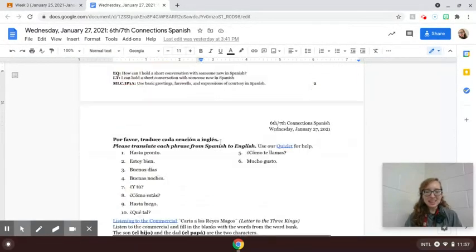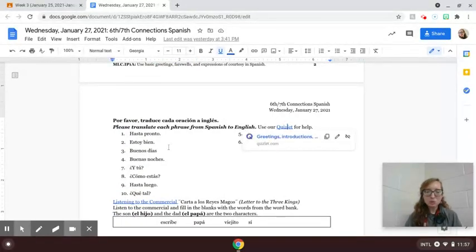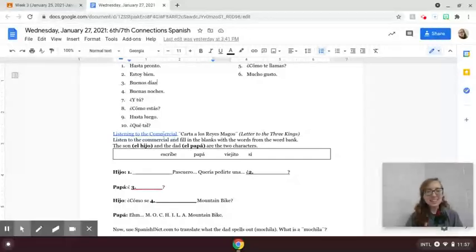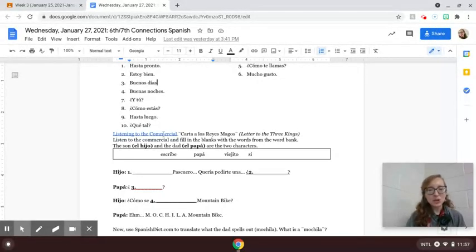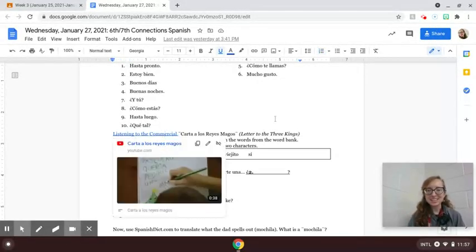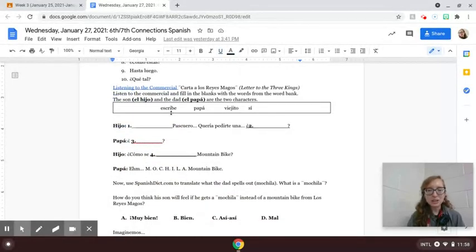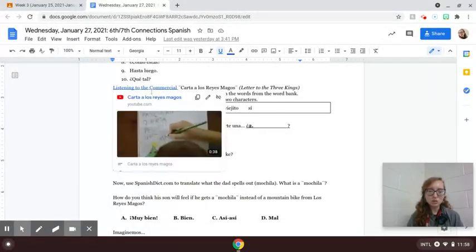And then on page 3, we'll use our Quizlet for a little bit of help, but we're getting translation practice. And then we'll also take a look at a very short commercial for Three Kings Day and continue with a little bit of listening practice based on what we hear in the commercial.